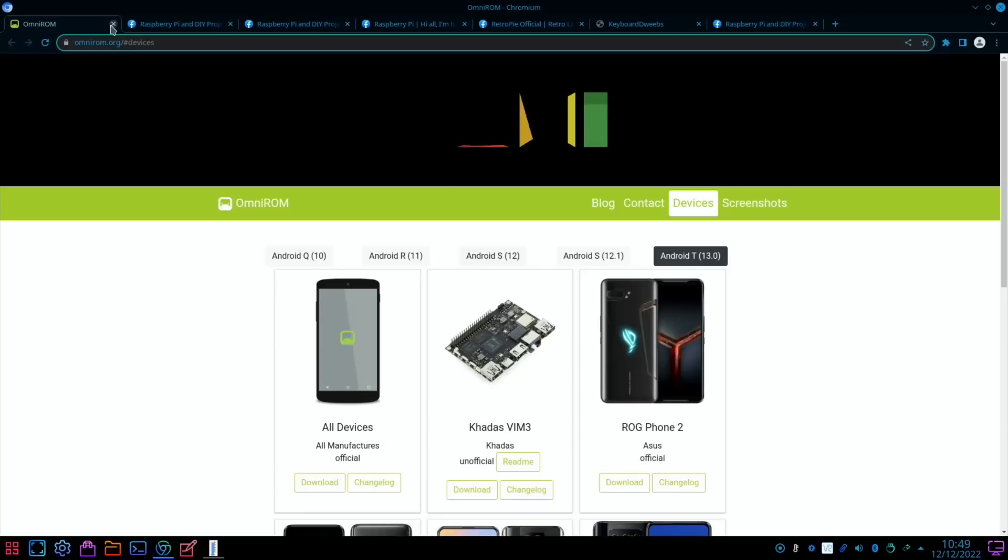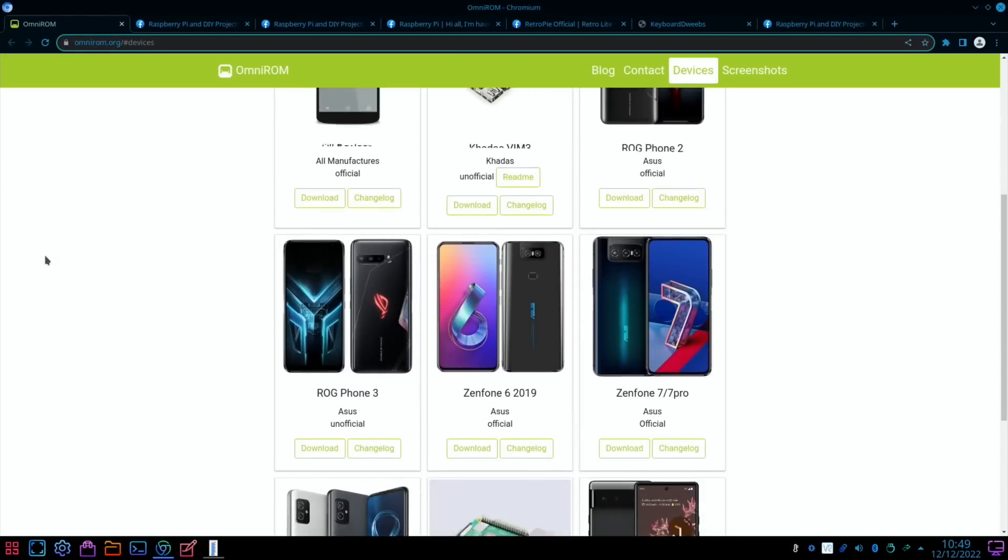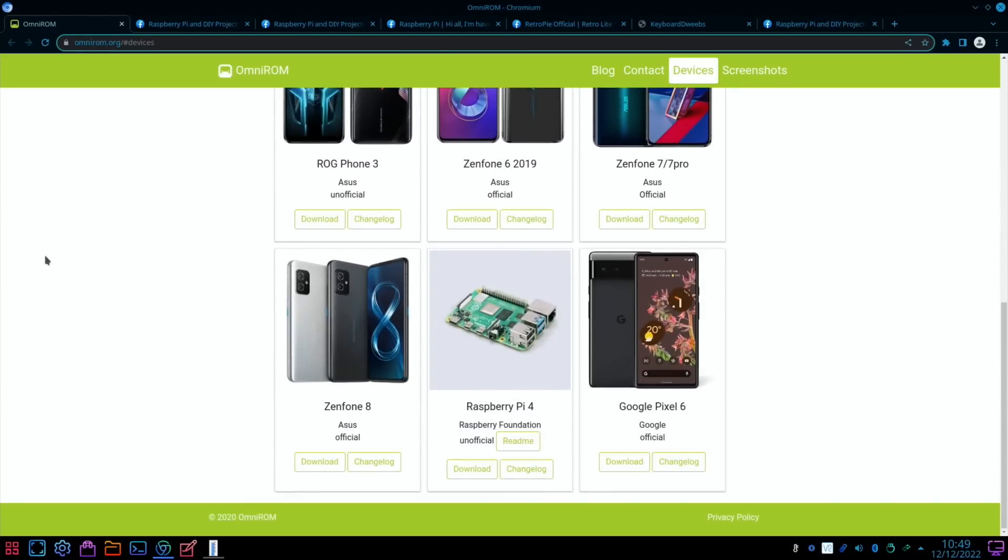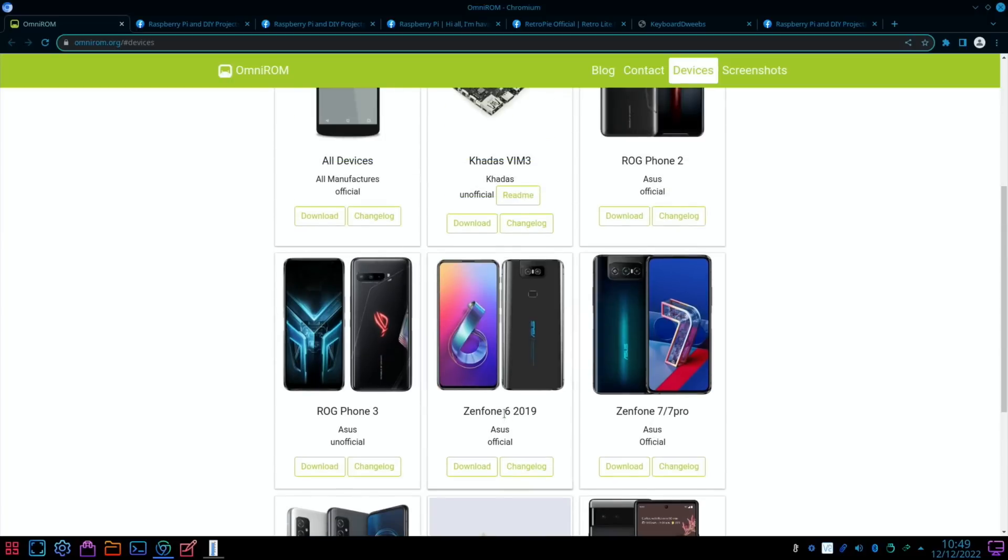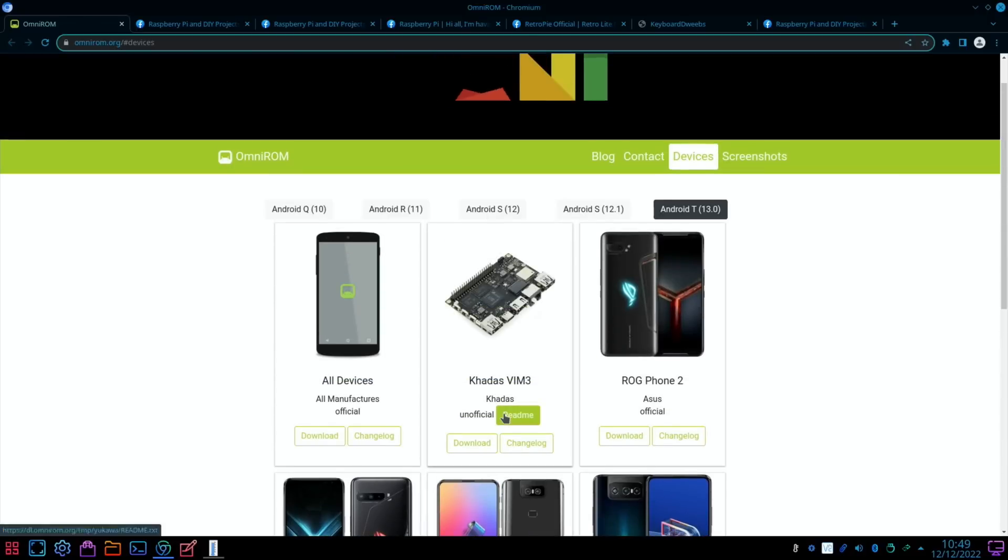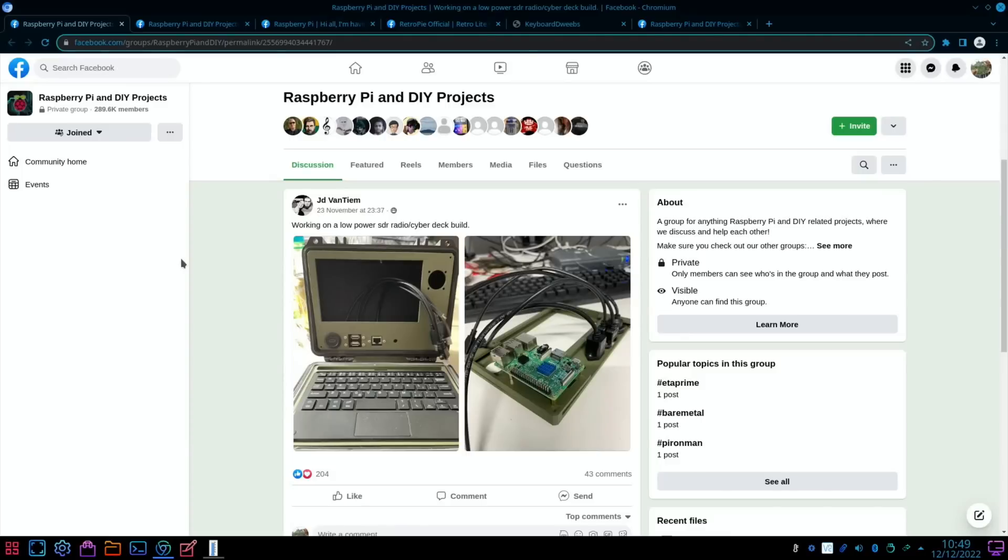We've also had updates from OmniROM, so that officially supports the Raspberry Pi 4 and they're on Android 13, and a very good version of Android worth checking out as well.